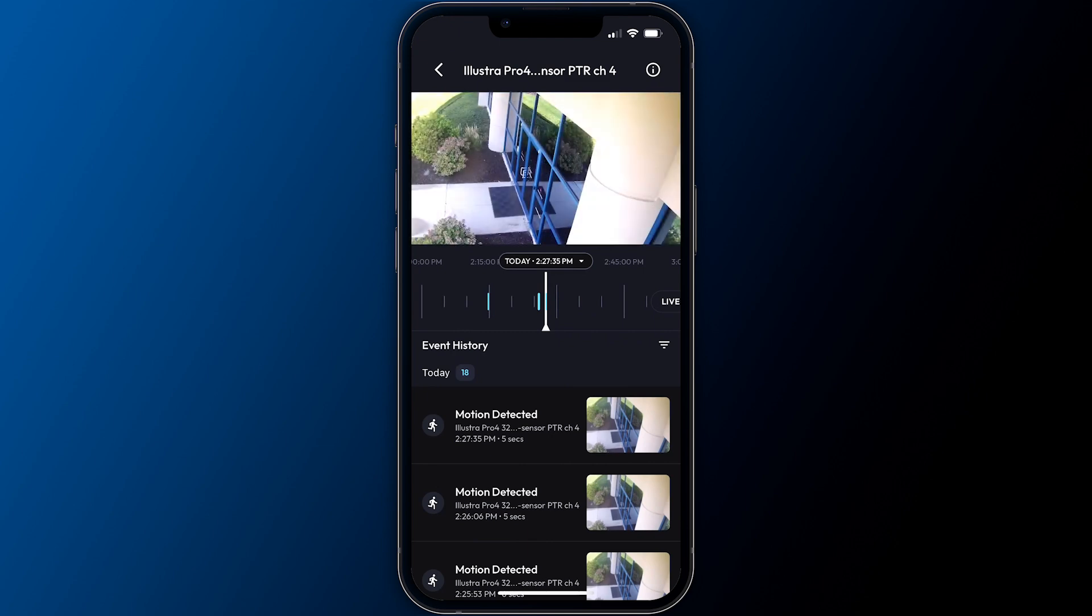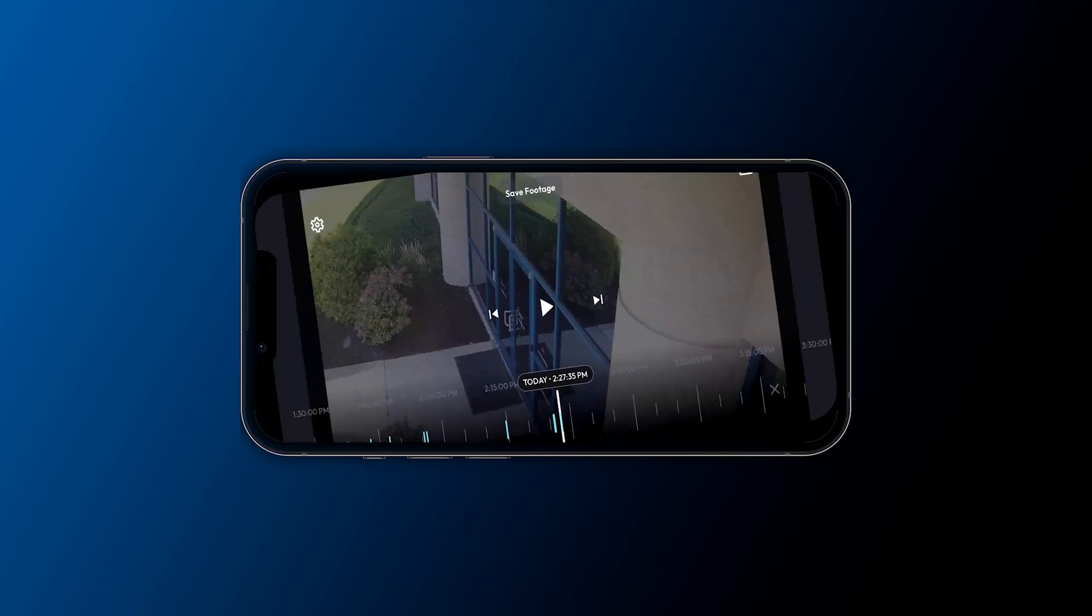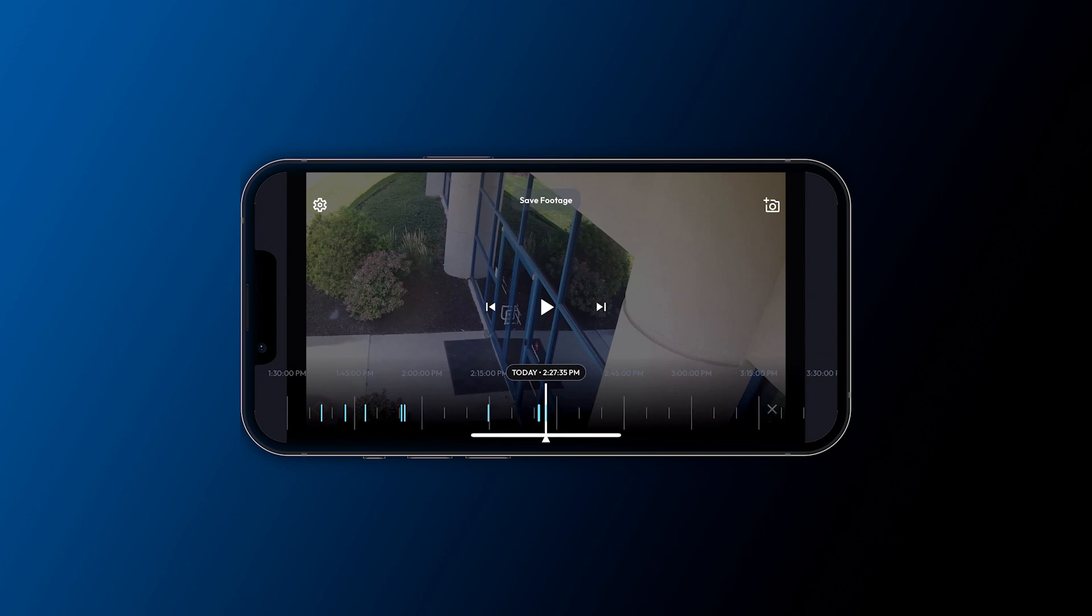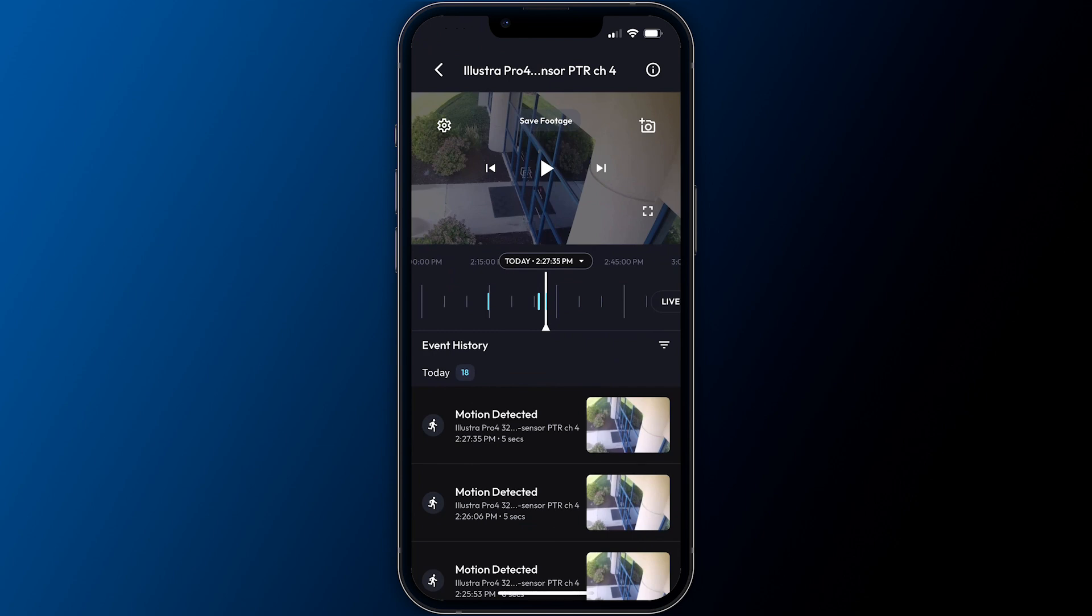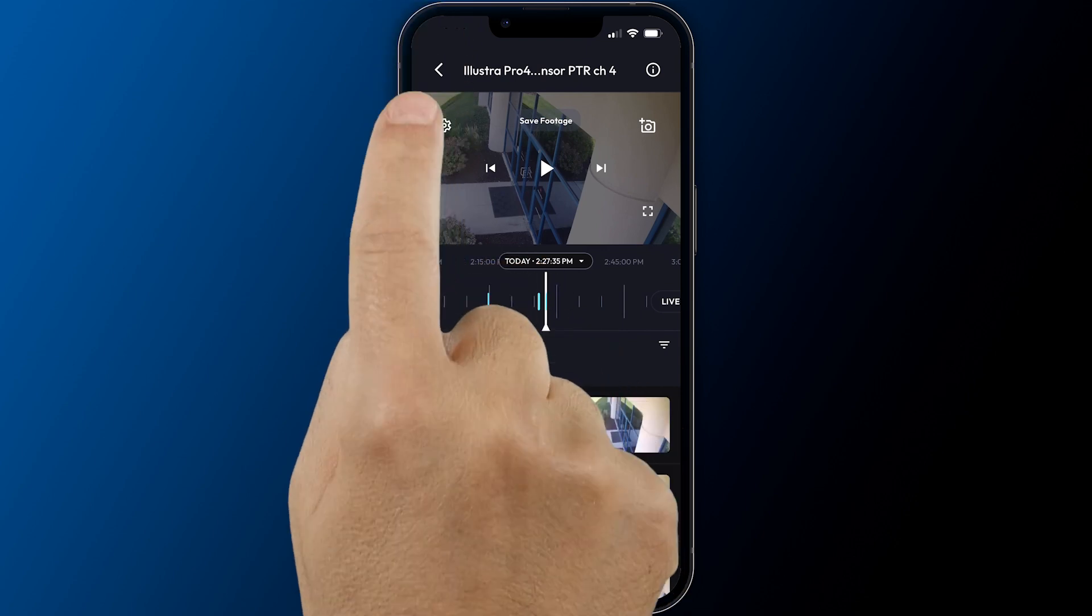Rotating your mobile device in focus mode will also change the display to full screen mode without the need to exit to return. Simply rotate the device back. Return to your live views with the back arrow at the top of the screen.